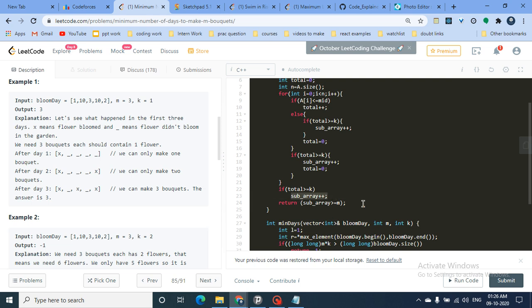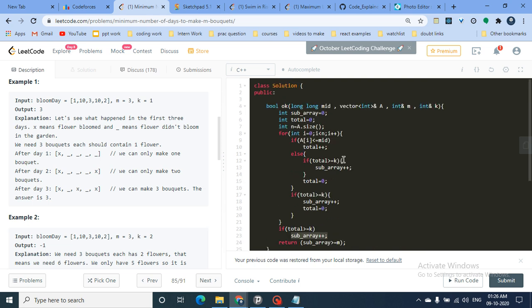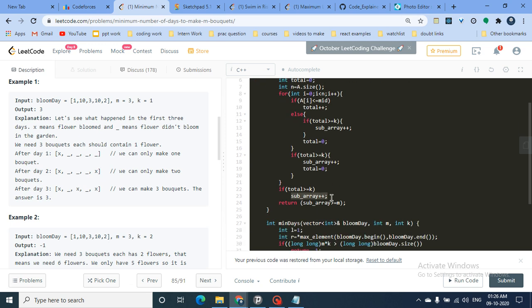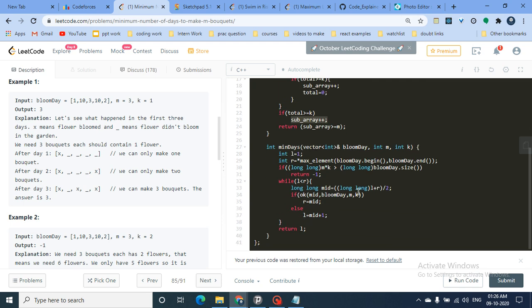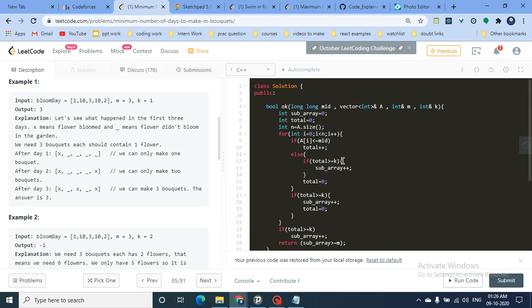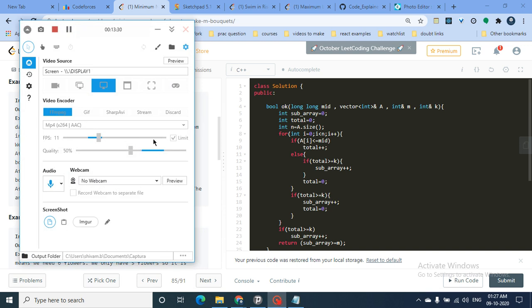Finally, return true if the total number of bouquets formed is ≥ m, else return false. After binary search over all mid values, we get the minimum valid day at the left pointer. This is the same pattern used across this binary search series — check out the playlist for related videos. If you found this helpful, hit like and subscribe. Keep coding, bye!